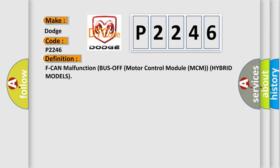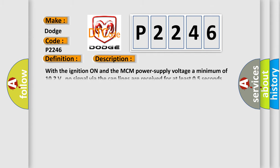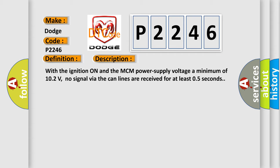The basic definition is F-CAN malfunction bus-off motor control module MCM hybrid models. With the ignition on and the MCM power supply voltage a minimum of 102 volts, no signal via the CAN lines are received for at least 0.5 seconds.